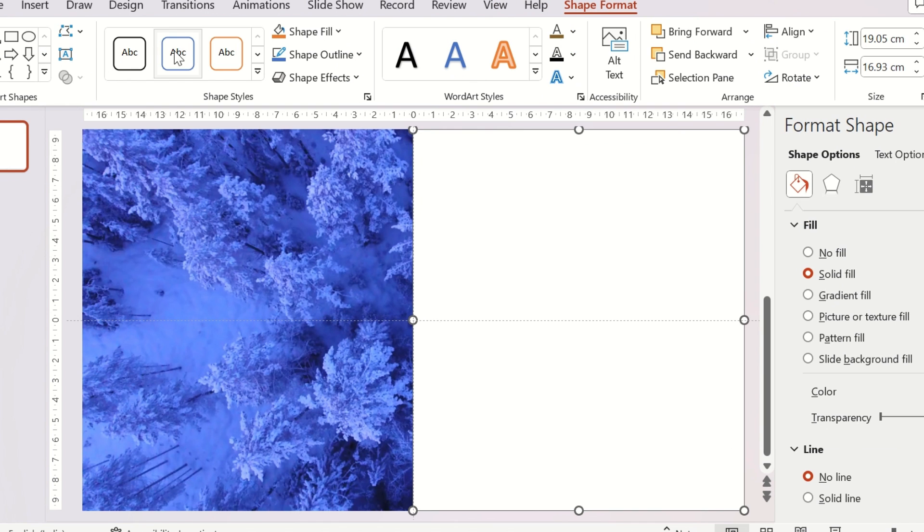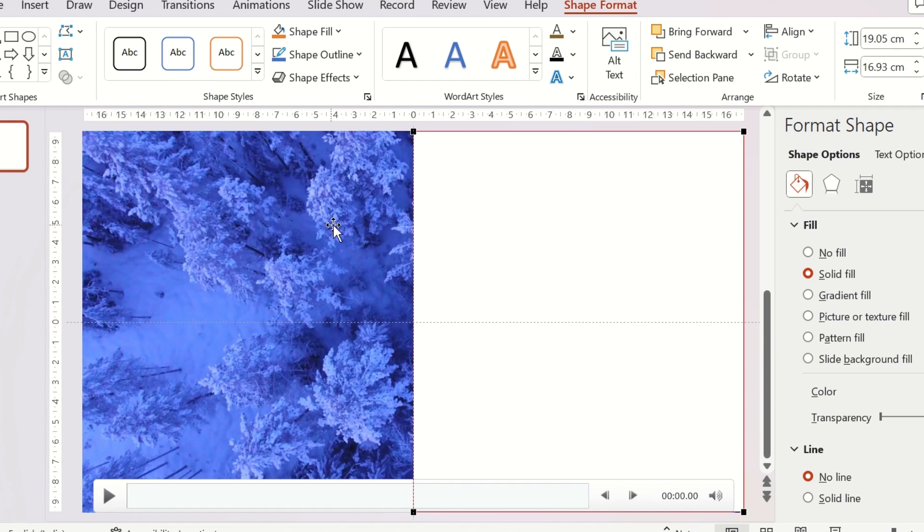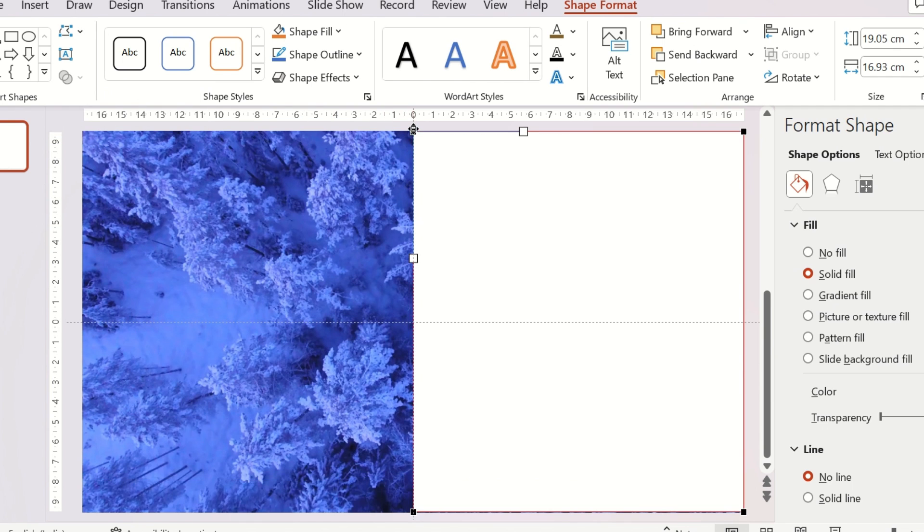Next, go to shape format and then click on edit points. Let's make one side of the rectangle a little curvy.